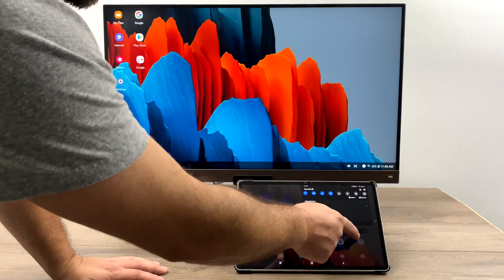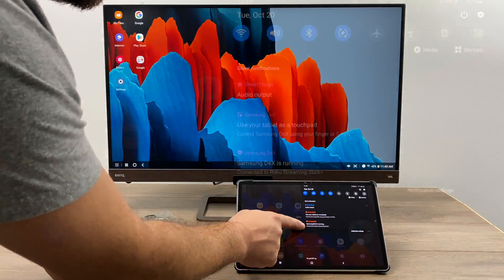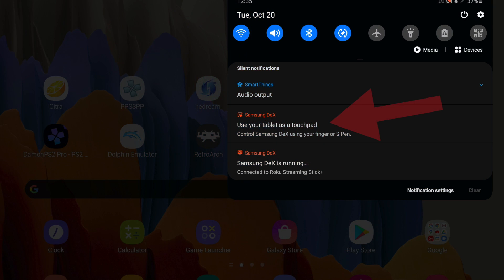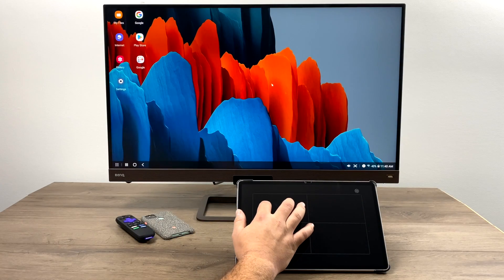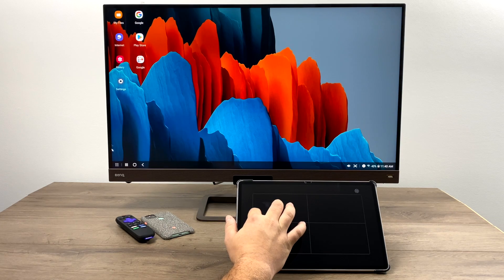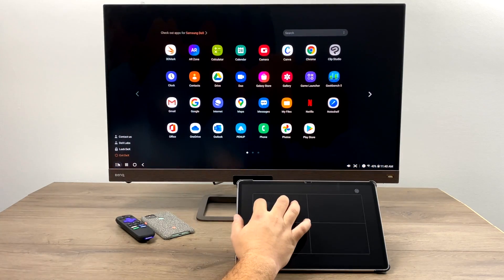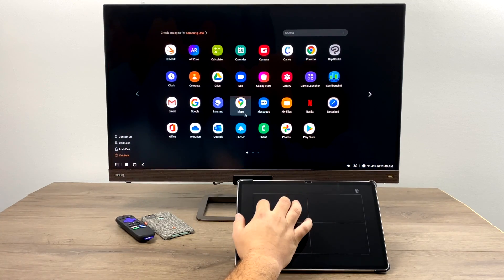And you can also use your tablet or phone as a touchpad. Just draw down from the top on your tablet or phone and in the notification section just tap on this and your tablet or phone is now a touchpad for Samsung DeX. So you don't need to connect a Bluetooth or wireless keyboard, but I prefer doing it that way.